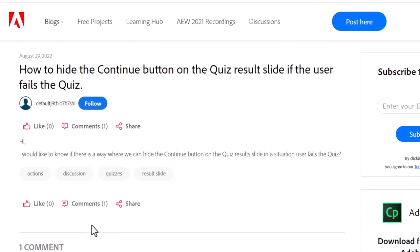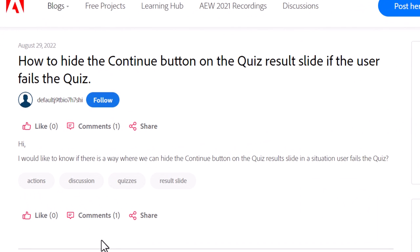So I saw this comment on the Adobe forum, specifically in elearning.adobe.com. It was a simple question: I would like to know if there's a way we can hide the continue button on the quiz results slide in a situation where the user fails the quiz.